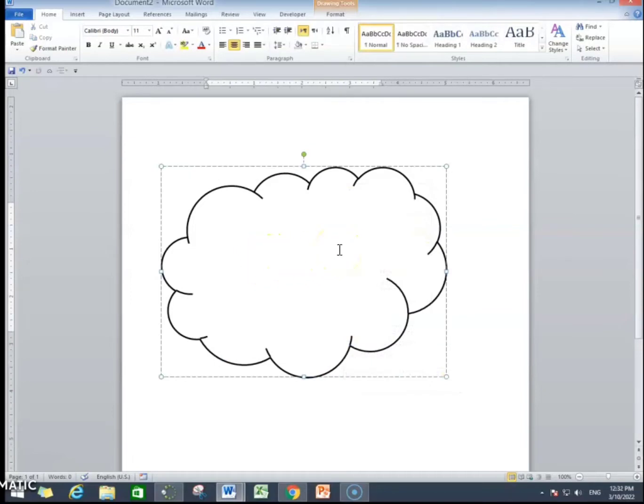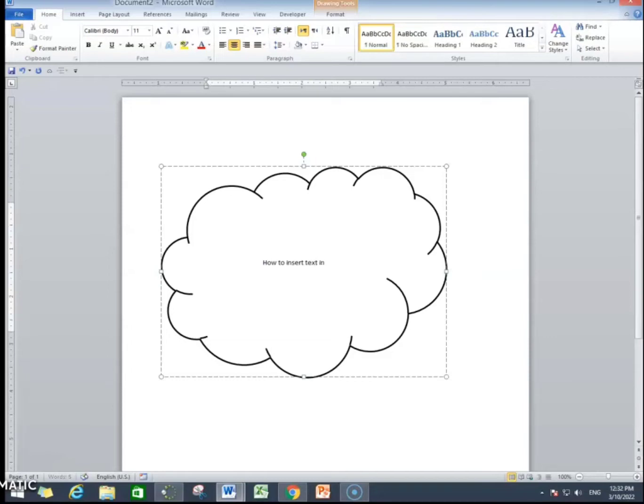Now, we can insert text in a shape. To do that, I will recap once again. You are gonna click on the edges of the shape, right click and then you will find add text. Then you can add text in a shape.